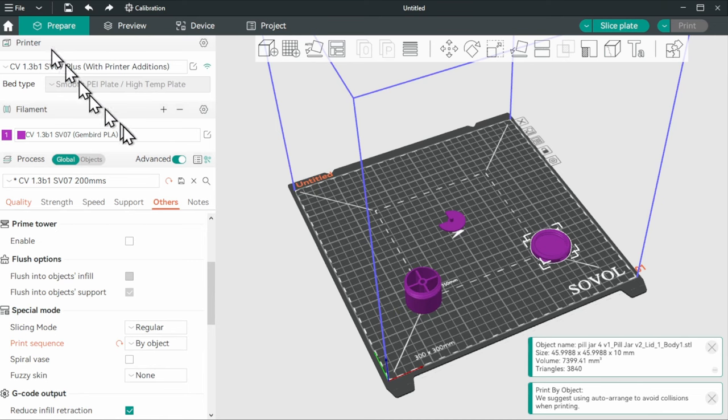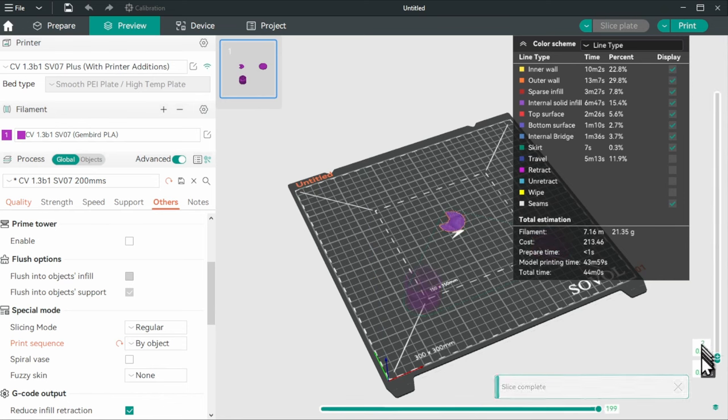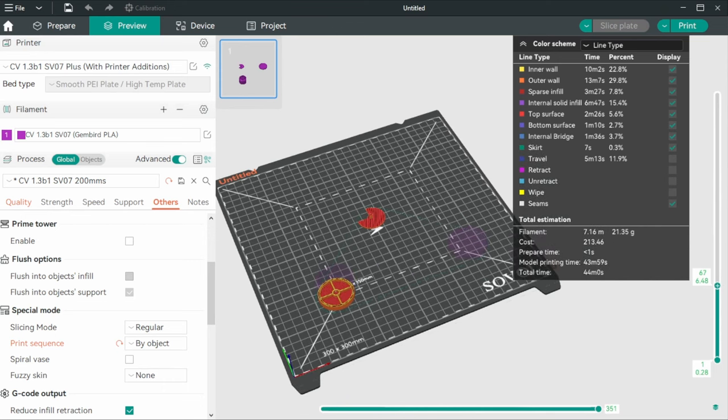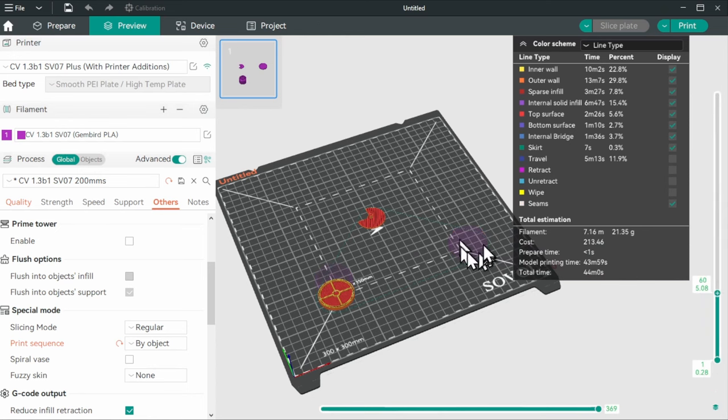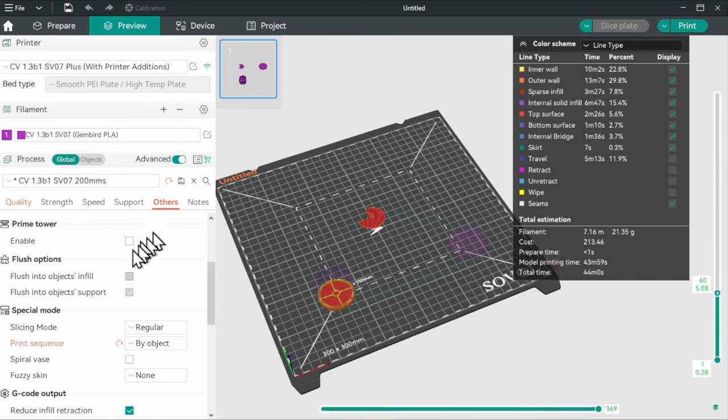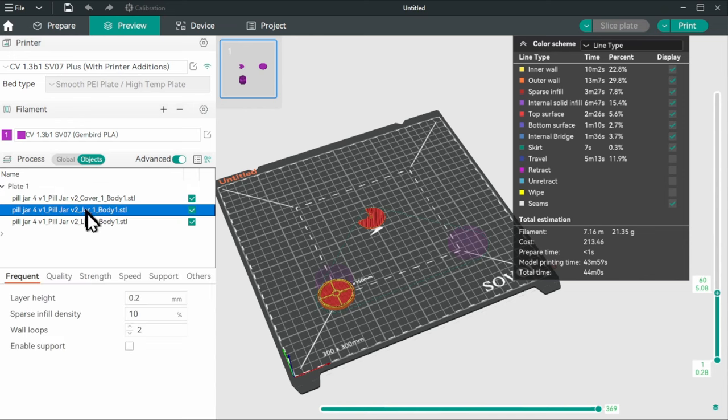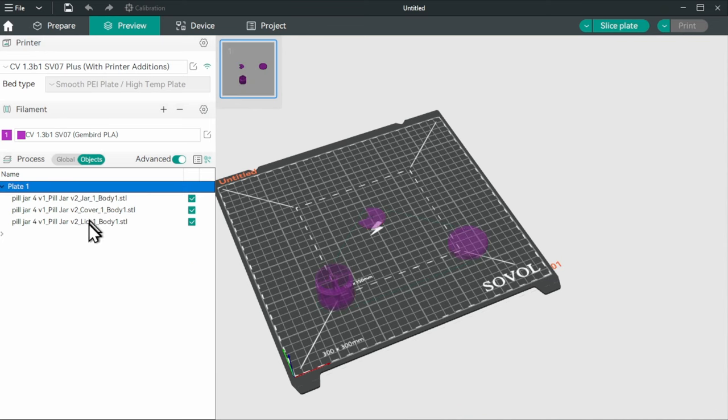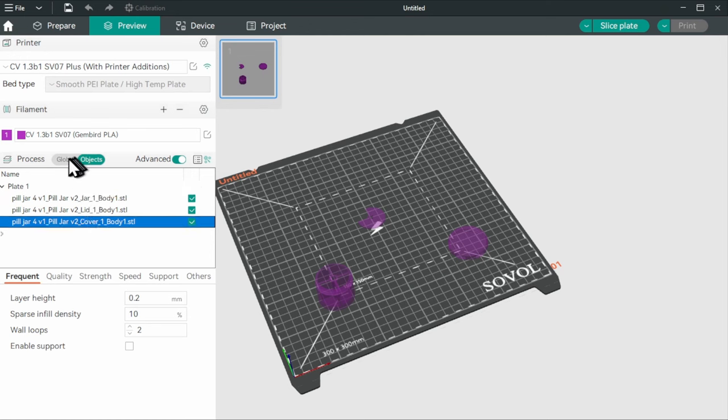Tool head doesn't bump into already printed parts. Now, the order makes a difference. Because if we slice it now and look at it, it's going to start with the back and then come to the front here and finally to the lid. That's not ideal. We want to start with the jar, then print the lid and finally the cover. So we don't have the gantry bumping into the already printed objects. So we can go to objects and change the order here. We want to start with the jar. I drag that to the top, then the lid. Jar, lid, cover. That's the order.